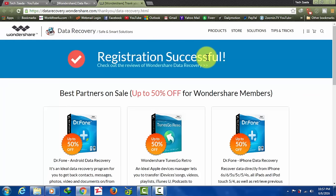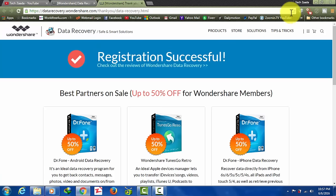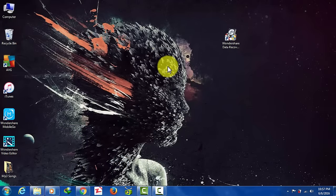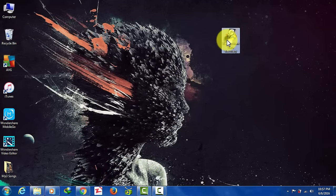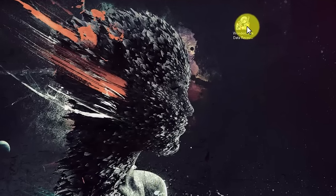I've already purchased the software. As you can see here's my registration successful message. I've already registered the software so now I'm going to use it to recover my files.